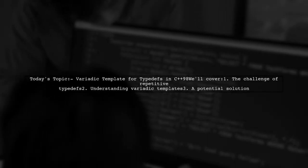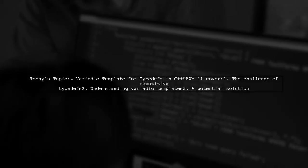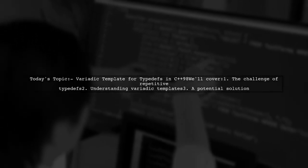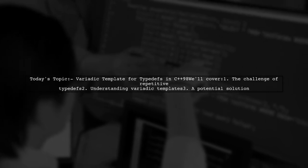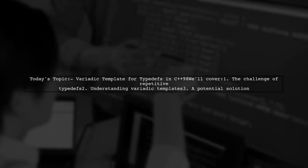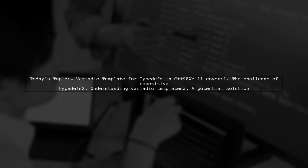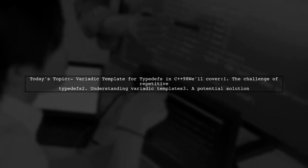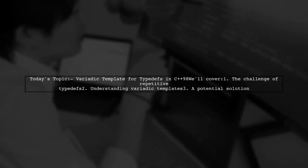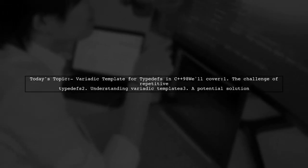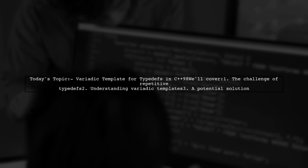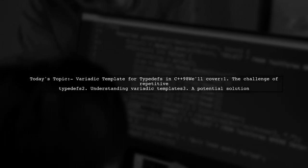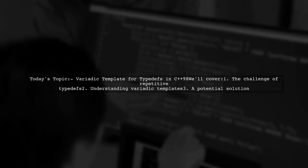Welcome to our C++ coding corner. Today we're tackling an interesting question from a developer looking to streamline their typedefs using variadic templates. They want to know how to define a typedef for function pointers more efficiently, especially in C++98.